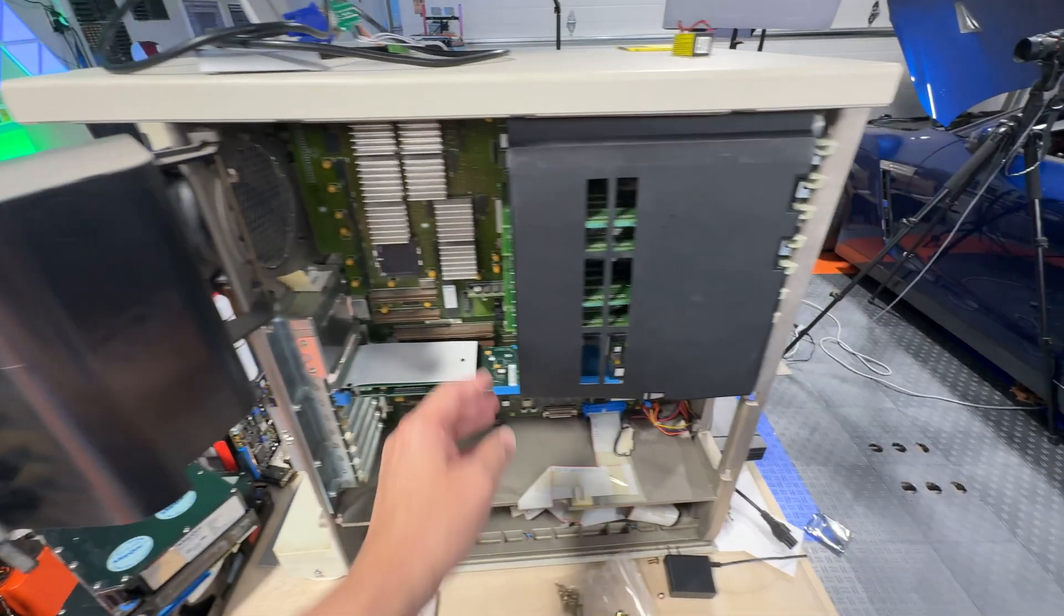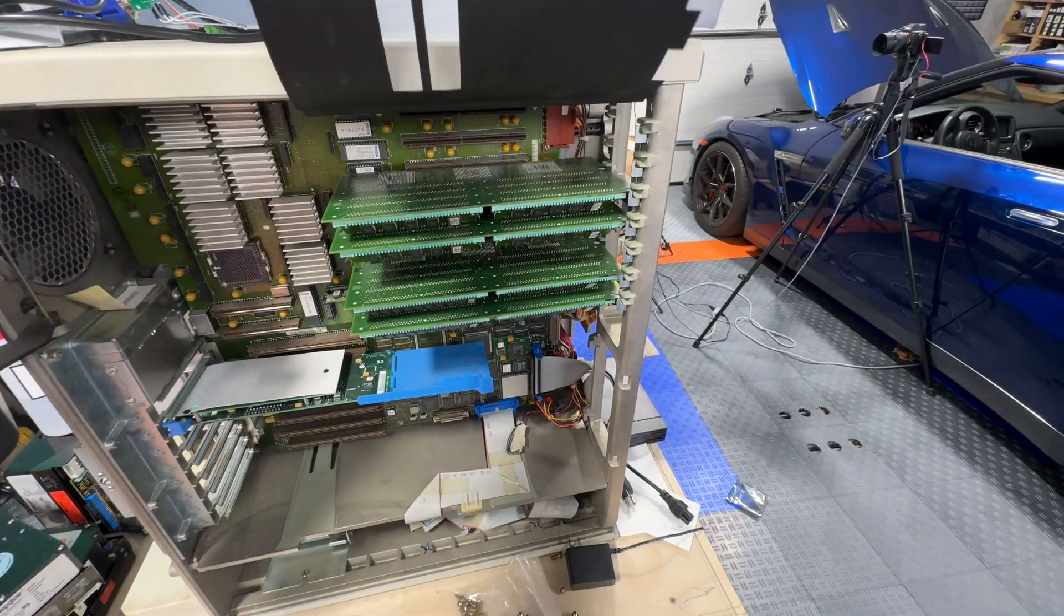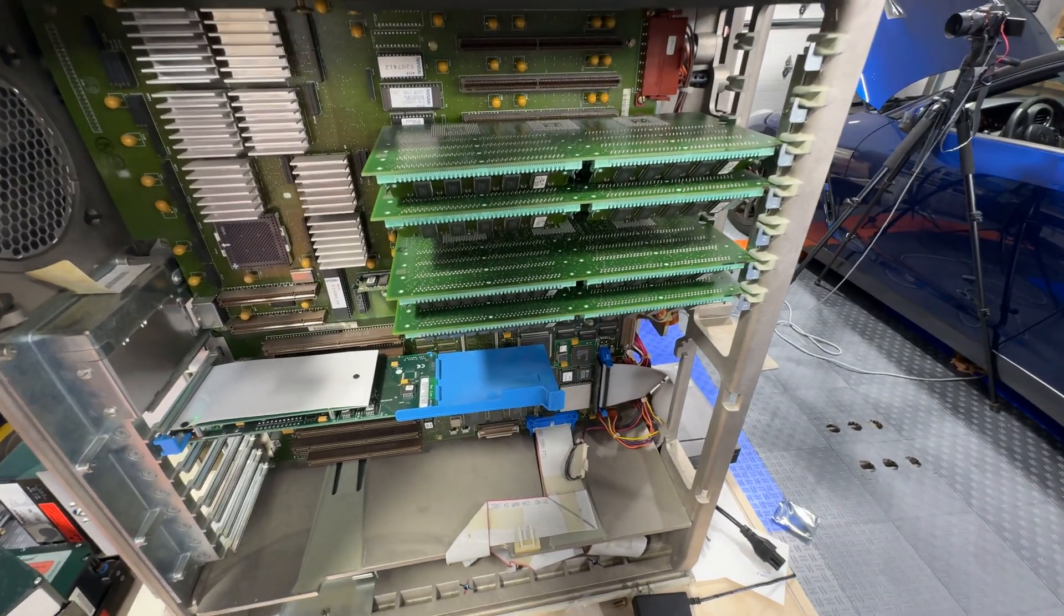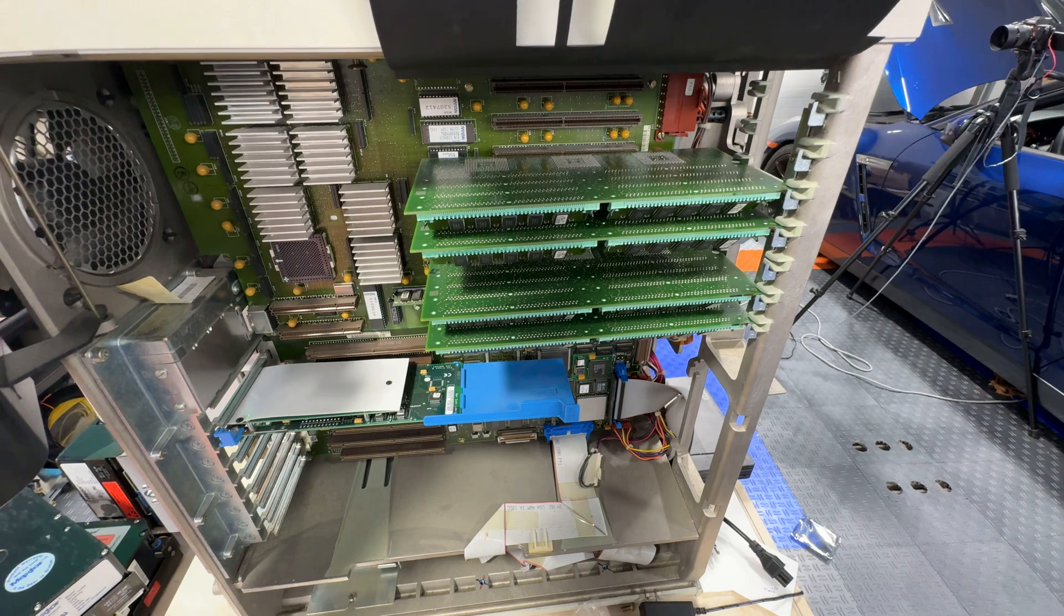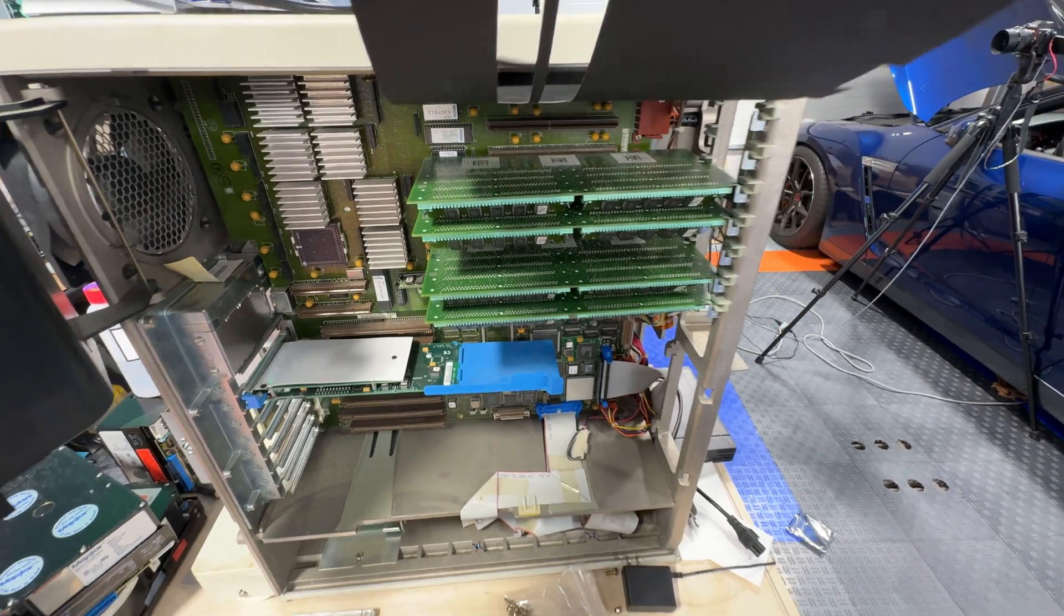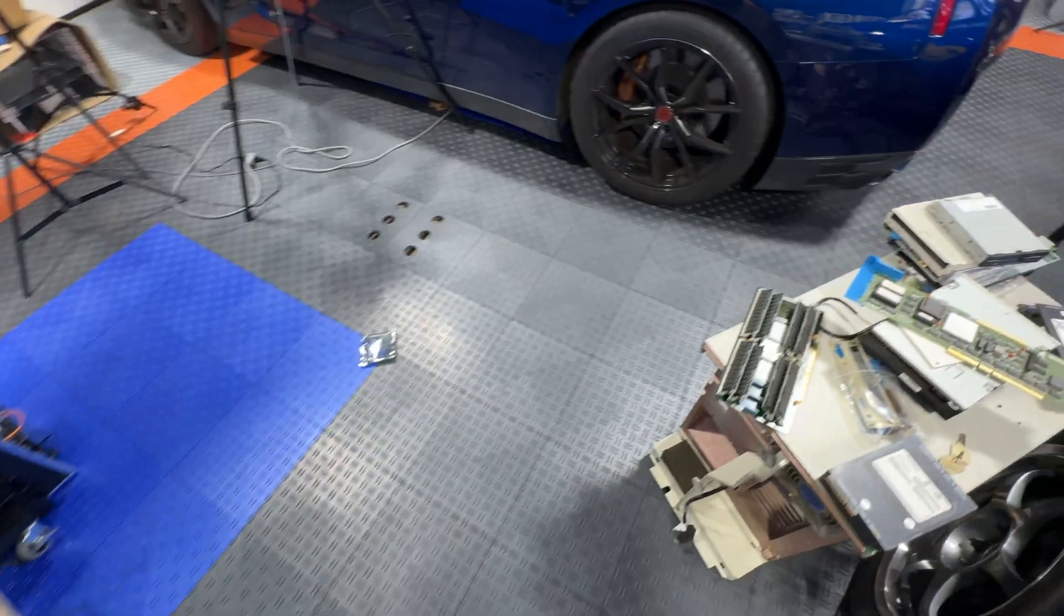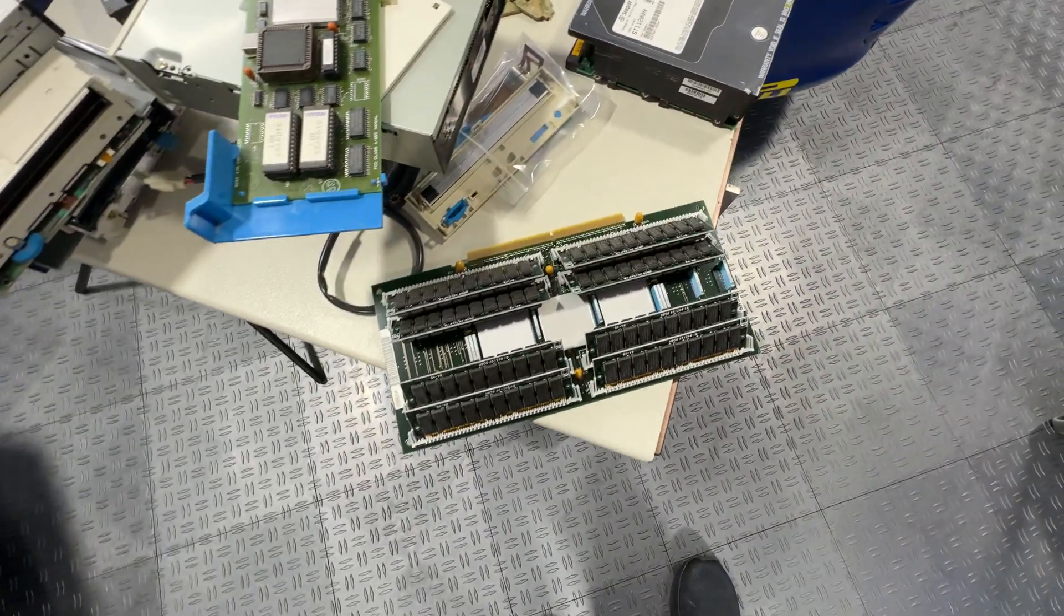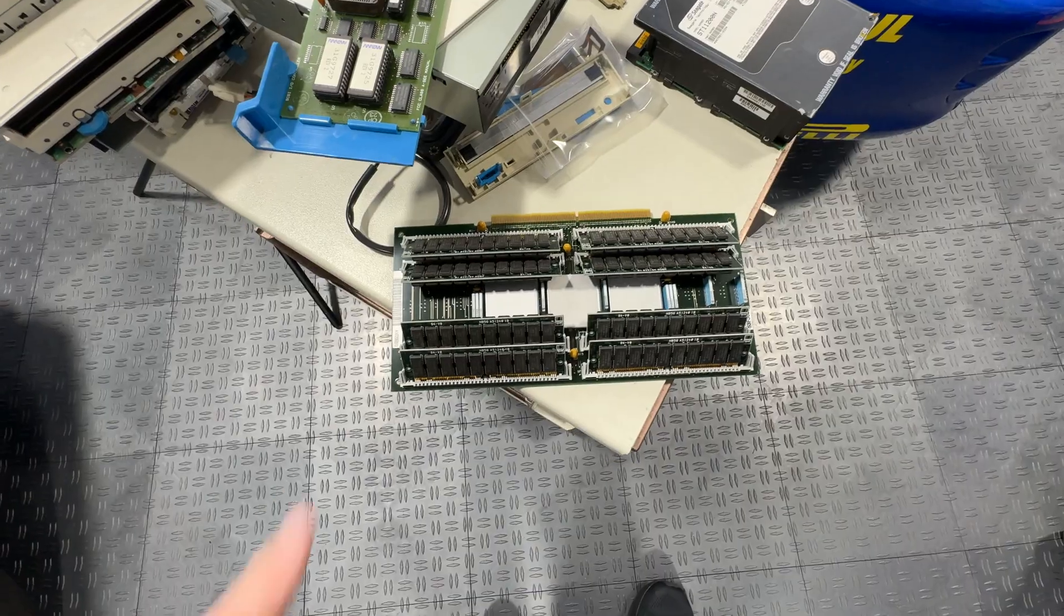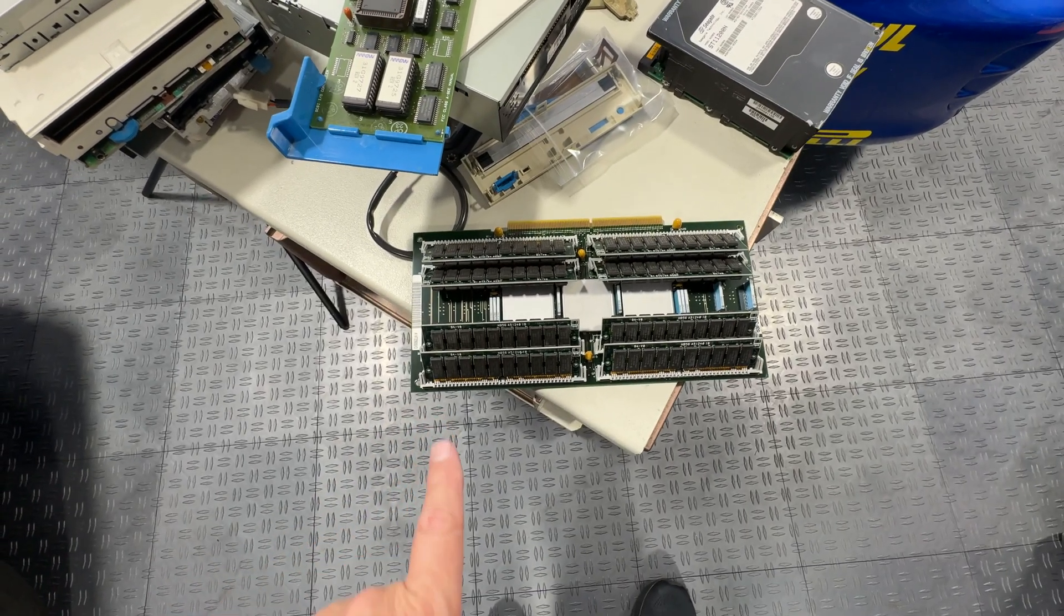The memory is on this side here, and they have these little memory cards that slide in there—a total of eight slots that support these memory cards. The memory cards themselves are kind of interesting.